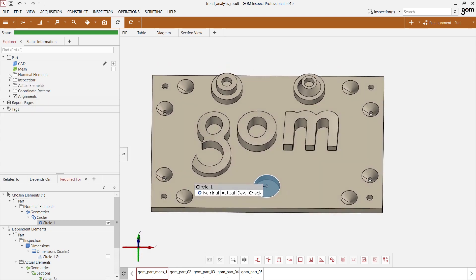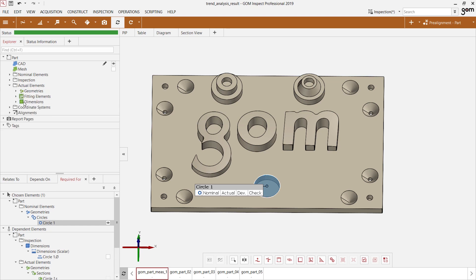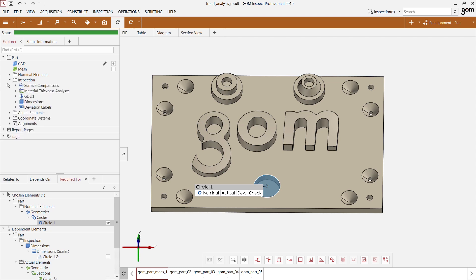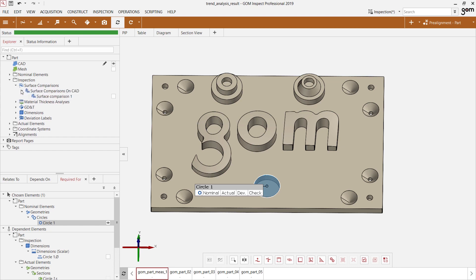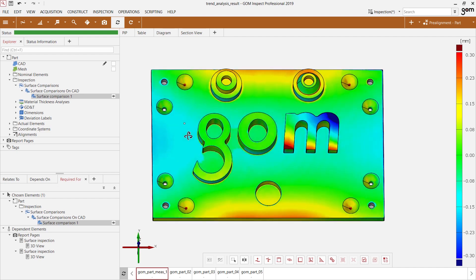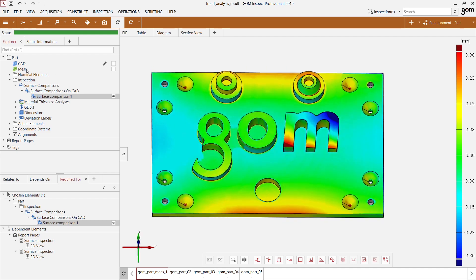All the elements in the Explorer are automatically assigned to one category. We have nominal elements — everything constructed on our CAD. We also have actual elements — all elements constructed either by you or by the software on the measured mesh. And we have the inspection elements, which are the results of your inspections. For example, a surface comparison would be the result of comparing the surfaces of the CAD and mesh files in our project.